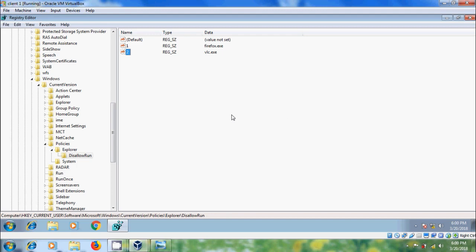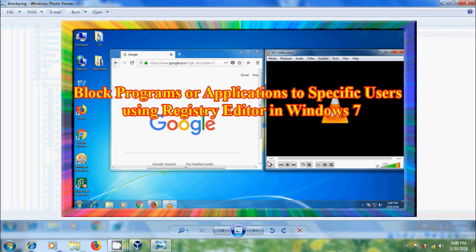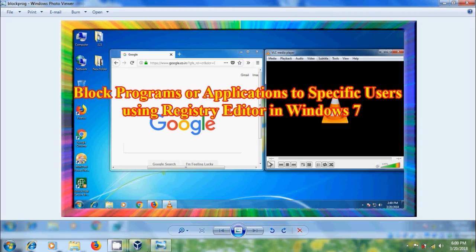Again to modify this we have to log in with the admin user, go to the registry, and unblock the programs for the standard user. Like this we can block specific programs from running by specific users using Registry Editor in Windows 7. I hope you like this video.